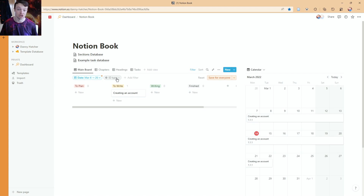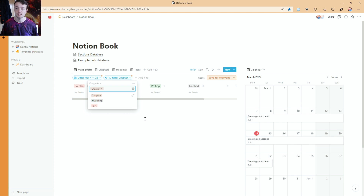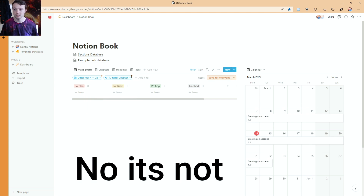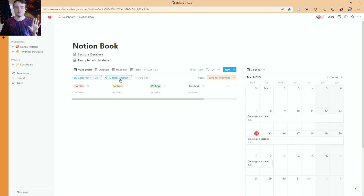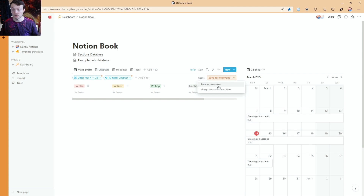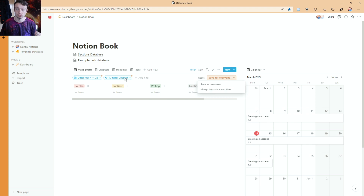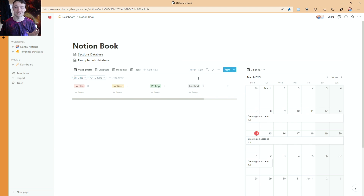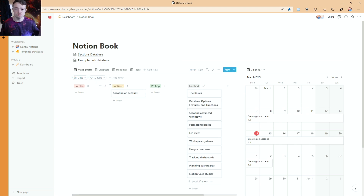I can then have a look: is it a section, a chapter, or a heading? I think that's a chapter — yes it is. So I'm now looking for a chapter. You can see these orange dots at the top — that's because I haven't saved the filters. This is just a quick filter I've had a look at. I can either save it for everyone — a global save — or from the dropdown menu I've got 'save as new view' or I can merge it into an advanced filter. I'm going to reset, which gets rid of those filters I've just added but goes back to the quick filters.